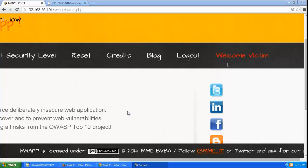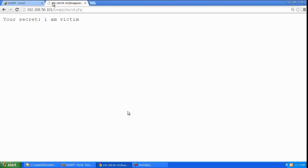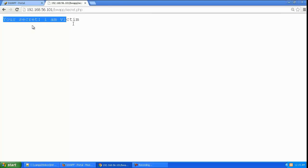Now let us look at exploitation of POST-based CSRF. This is the victim's browser over here. If you go to secret.php in bWAPP, it's going to tell the secret of the user which is 'I am victim'.